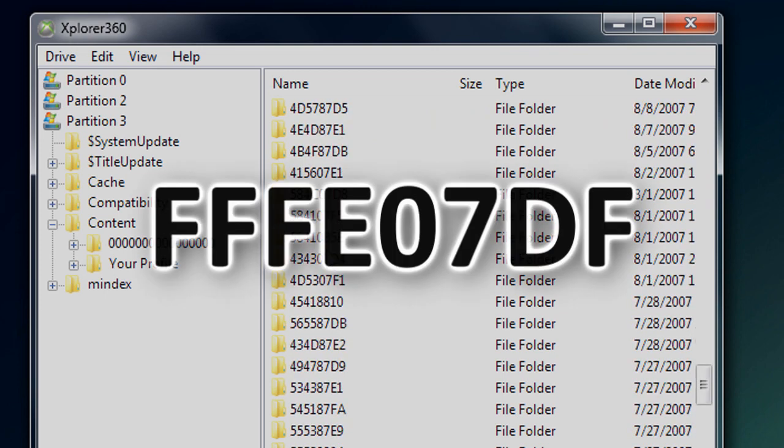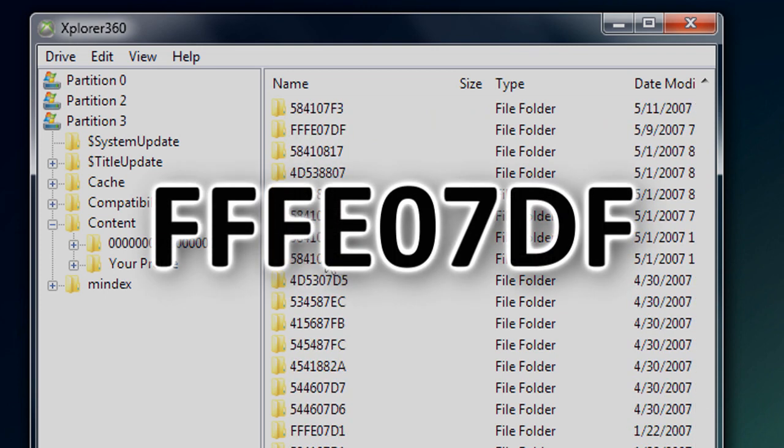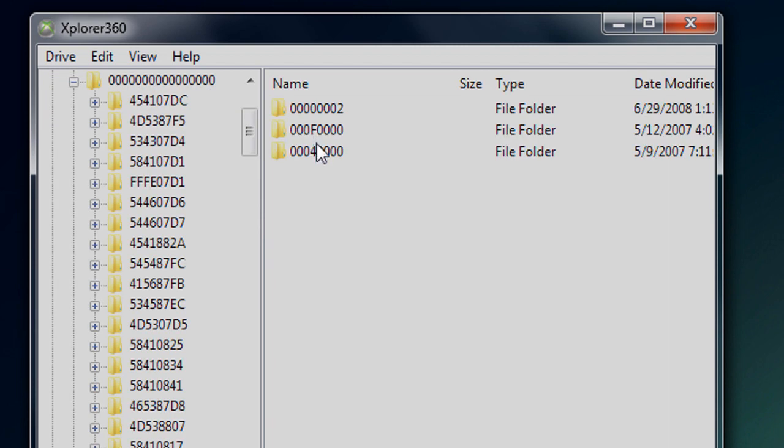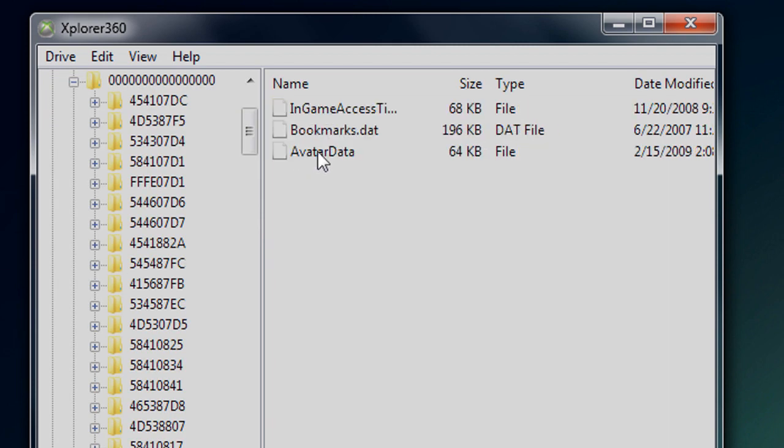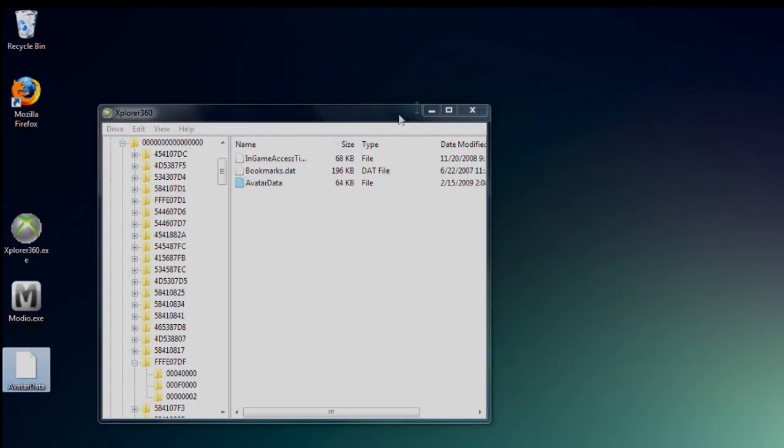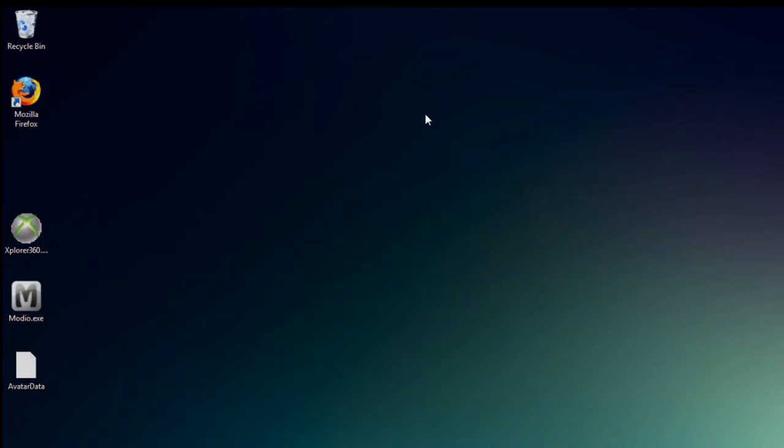Scroll down until you get to this folder, then go to the last folder in there. Now you'll see a file called avatar data, just extract that.